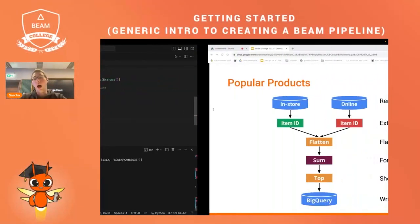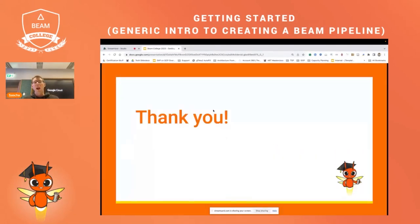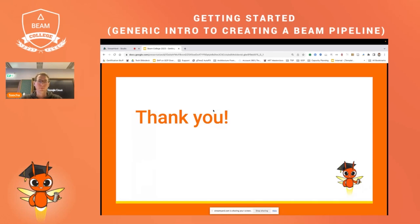I hope that gave you an overview of how Apache Beam works and how you can write your own pipelines. I hope you enjoy the rest of Beam College.